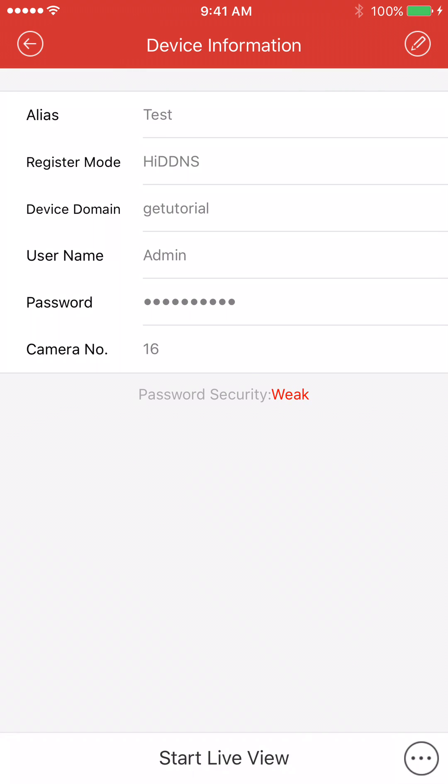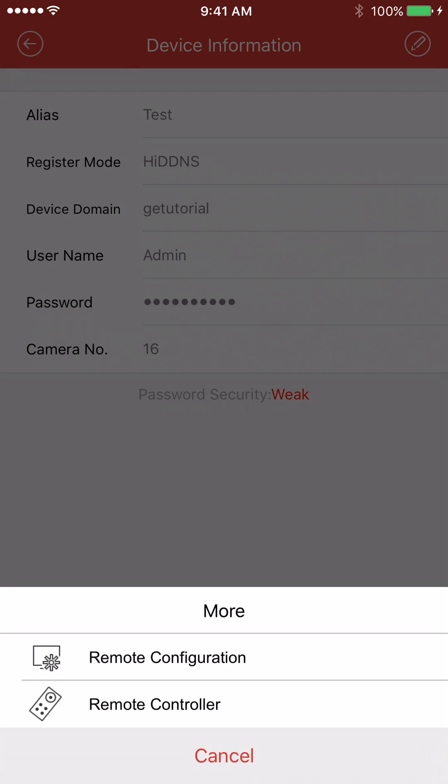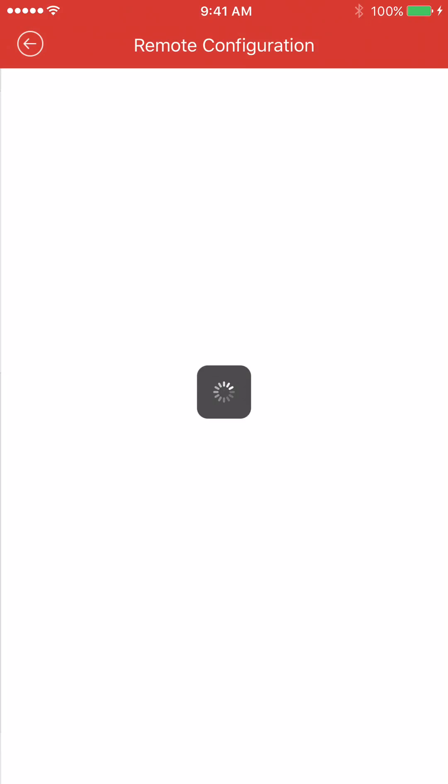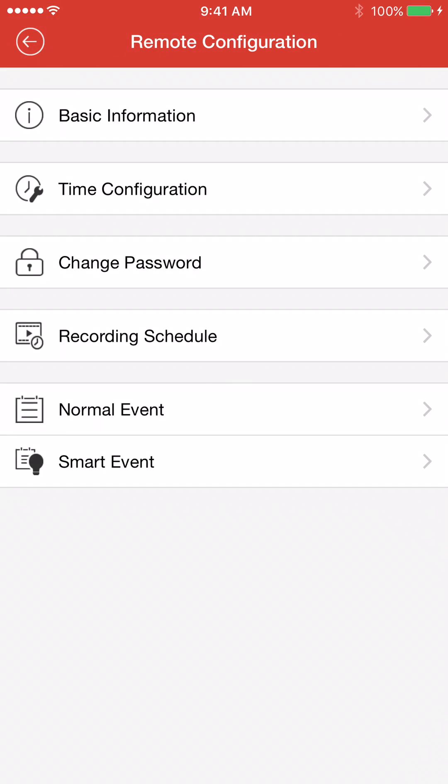Password security, if it says something right there, I recommend making it a stronger password. You can do that by pressing the bottom right button. It looks like three lines. You click that, and you go into remote configuration. And from here, you can just press change password.